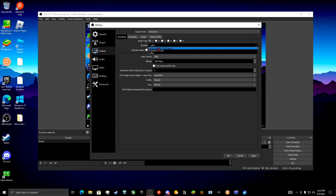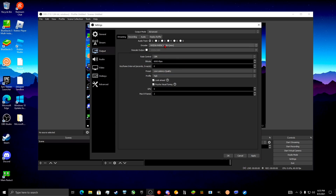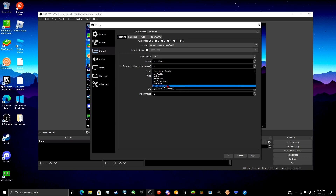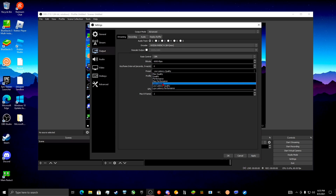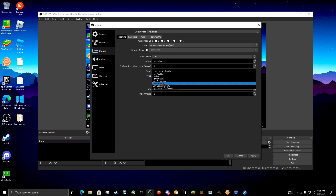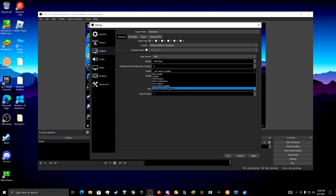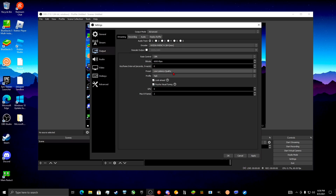If you have an NVIDIA GPU or even an AMD GPU using NVENC, I recommend Low Latency Quality or just Low Latency. If you do Max Performance, the quality would not look good — it favors FPS. It's more of a preference, but I prefer Low Latency Quality as it gets me the same frames and just better quality.